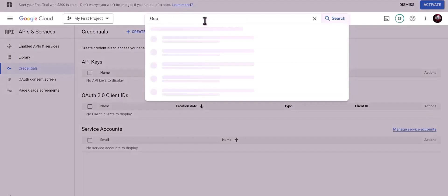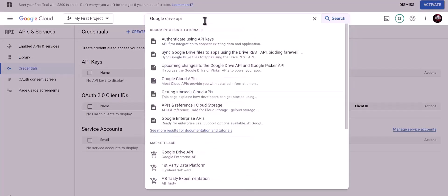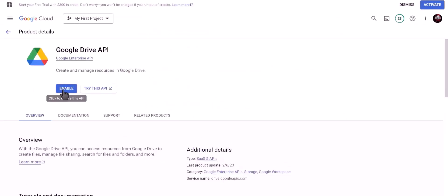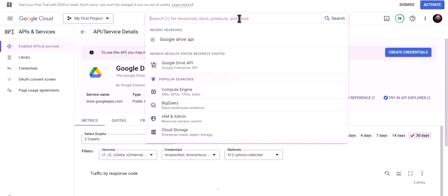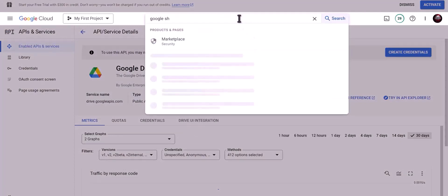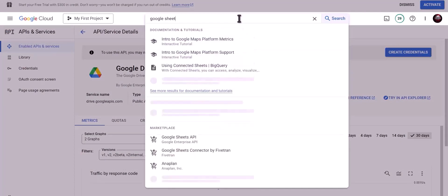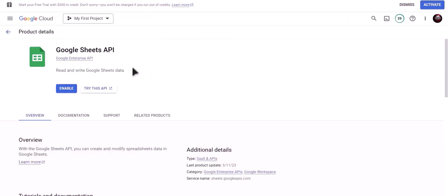Now search for Google Drive API, click on enable, search for Google Sheet API, click on enable.